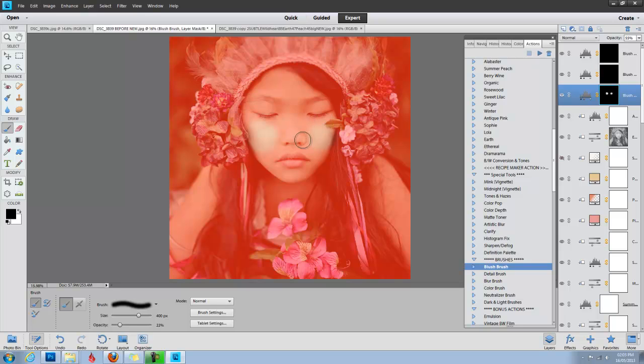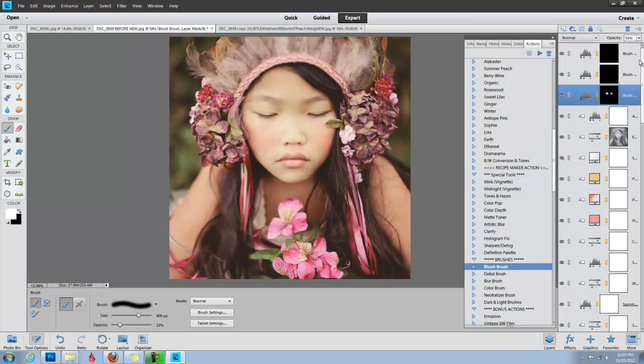Click my backslash key again. Take a little of the blush brush off of there, so I can make it really subtle. Here you can see the difference. It just makes her face not so pale and makes it match the rest of the image.